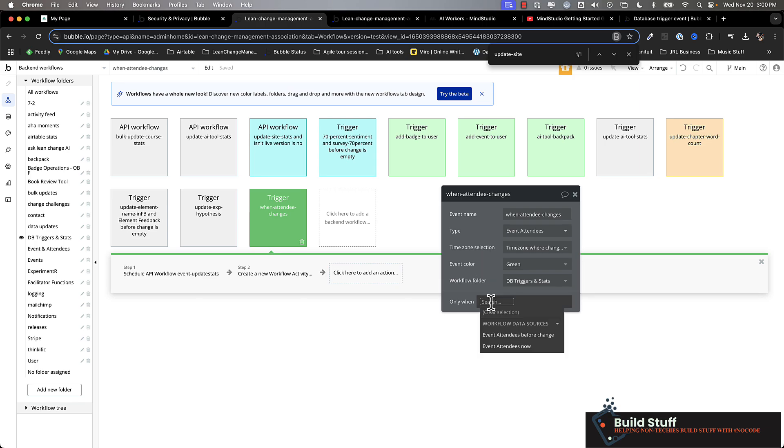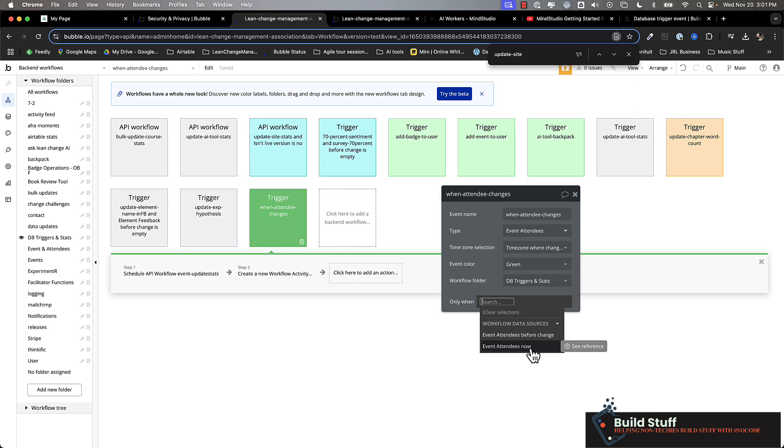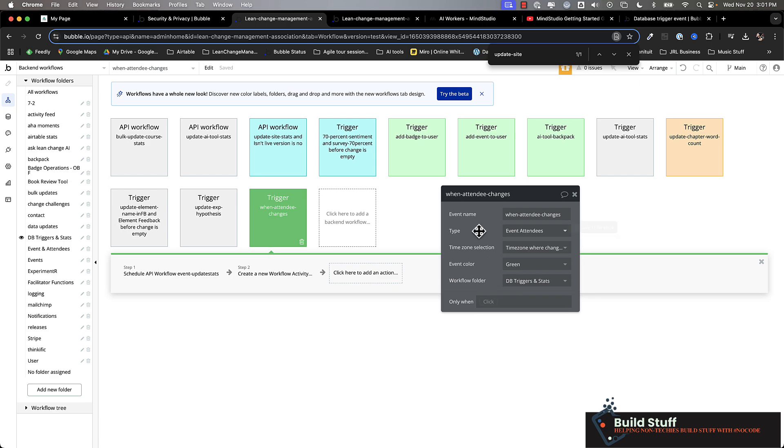So you've got two different data sources. The thing before change is access the data of the record before you've made that change and then access the data of that record now after it's been changed. So you can do a comparison basically. And you can use whichever data you need to accomplish the rest of your workflow.